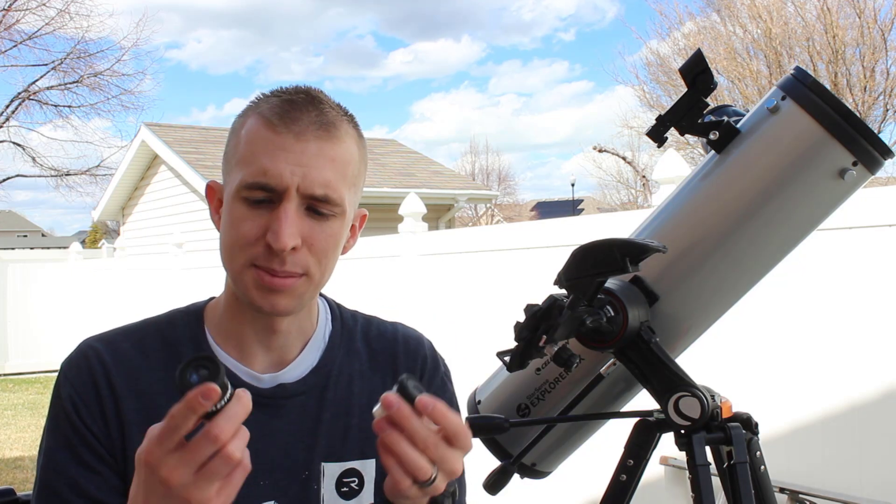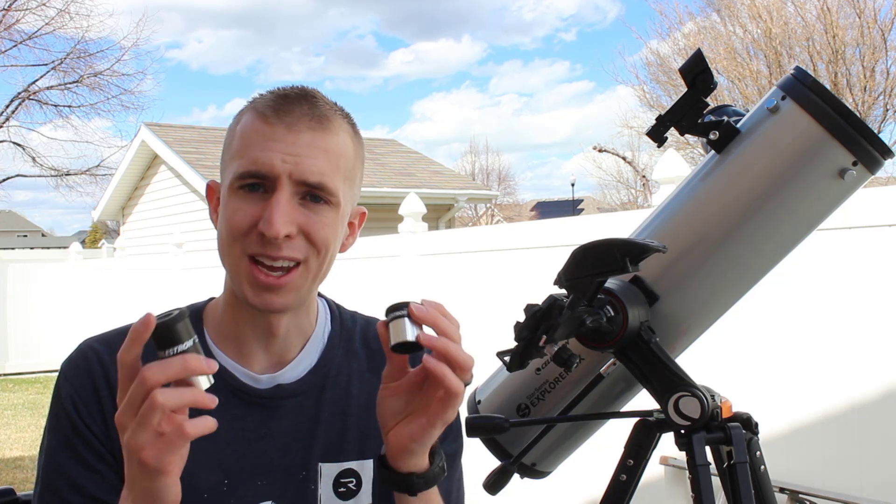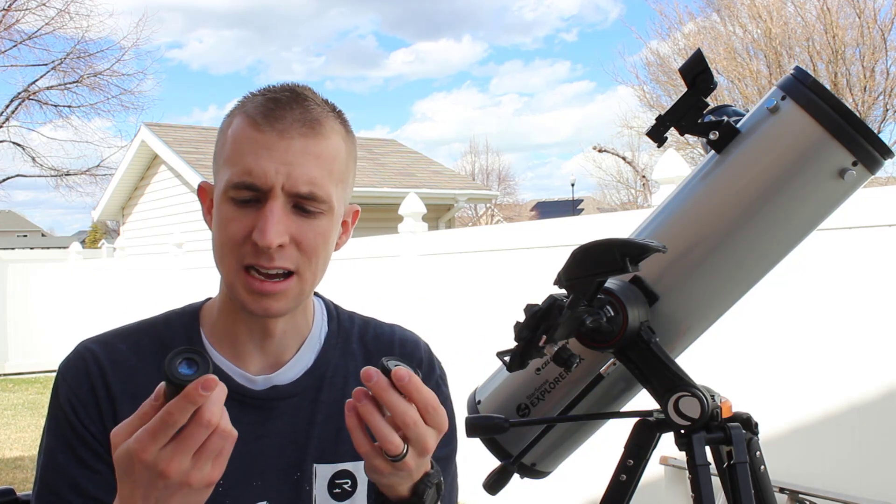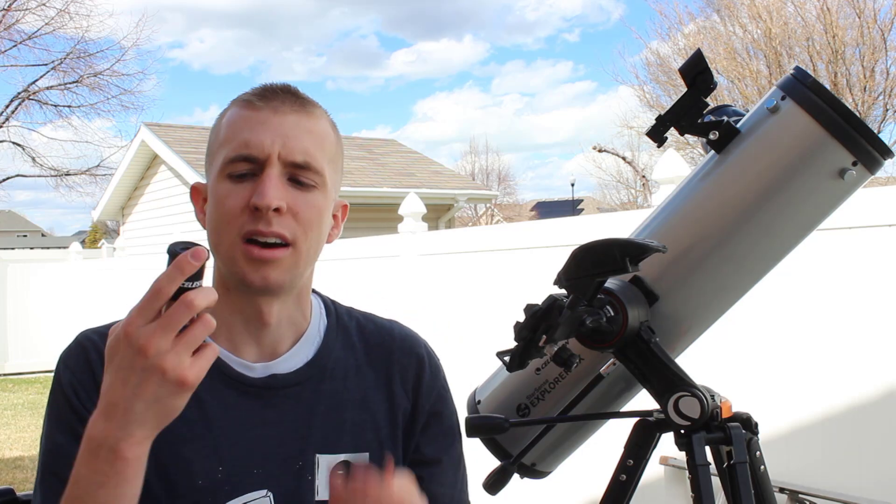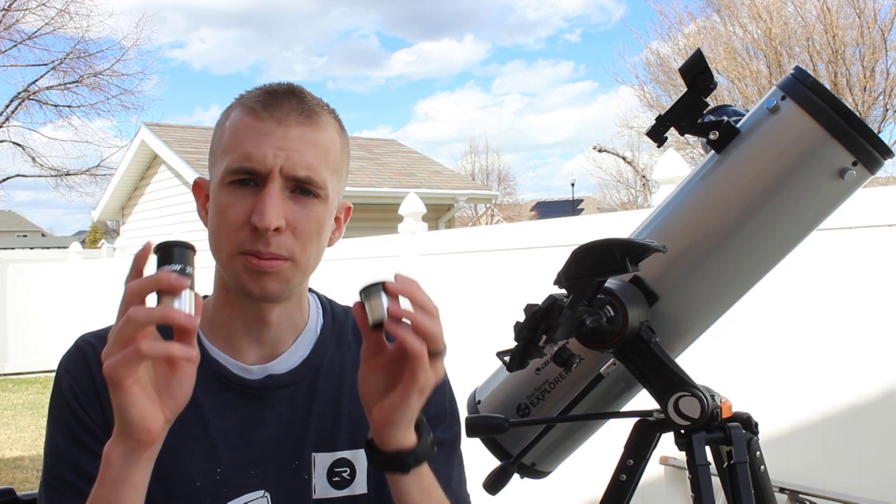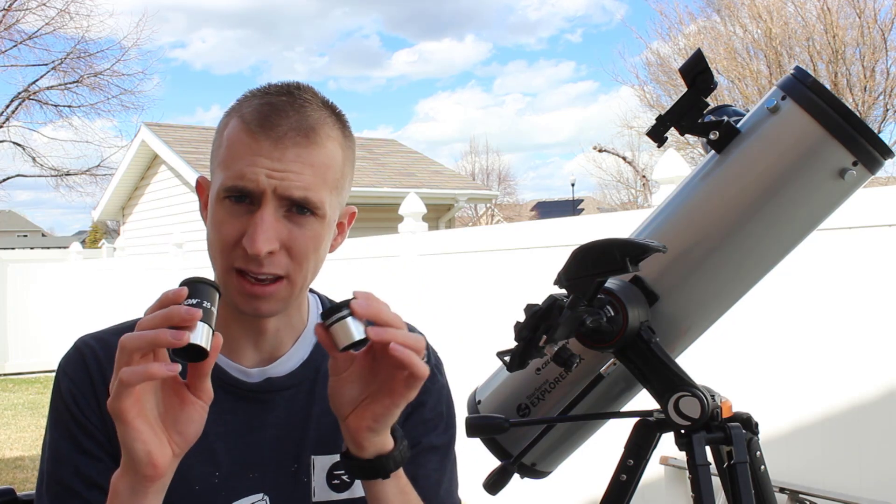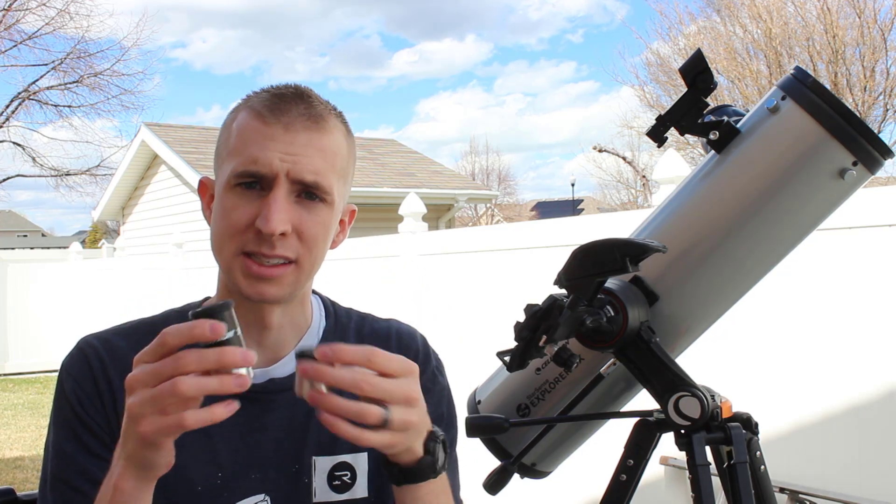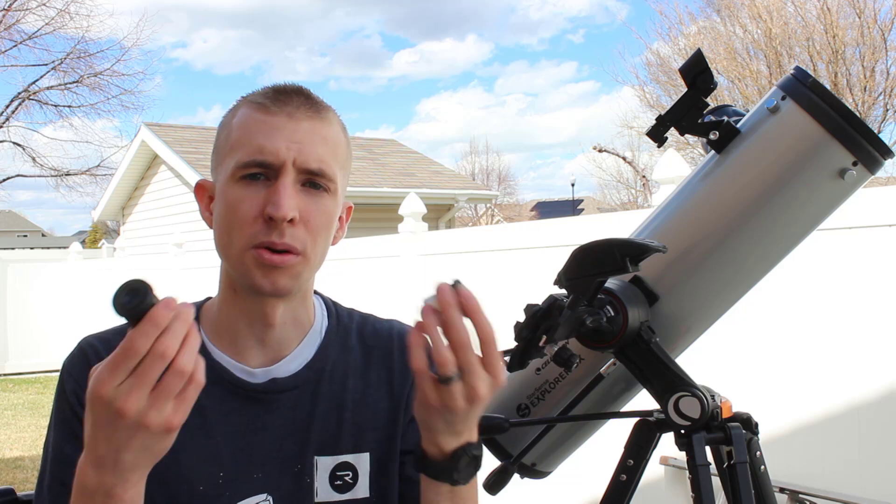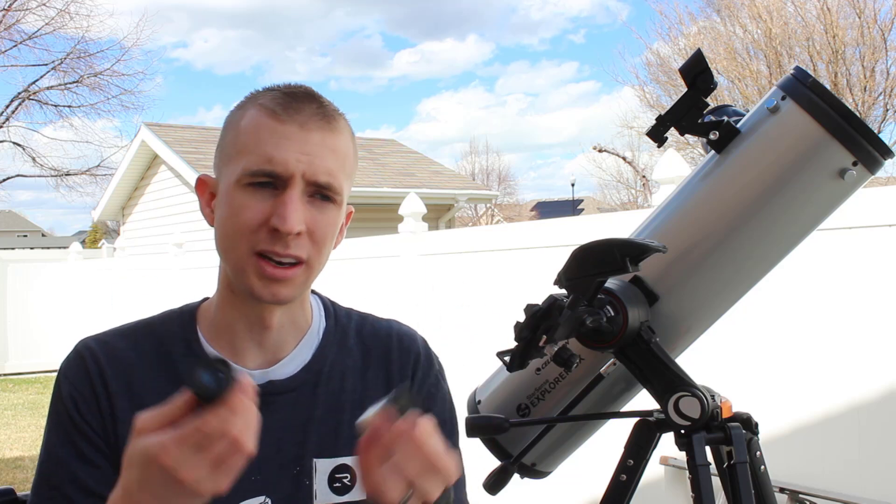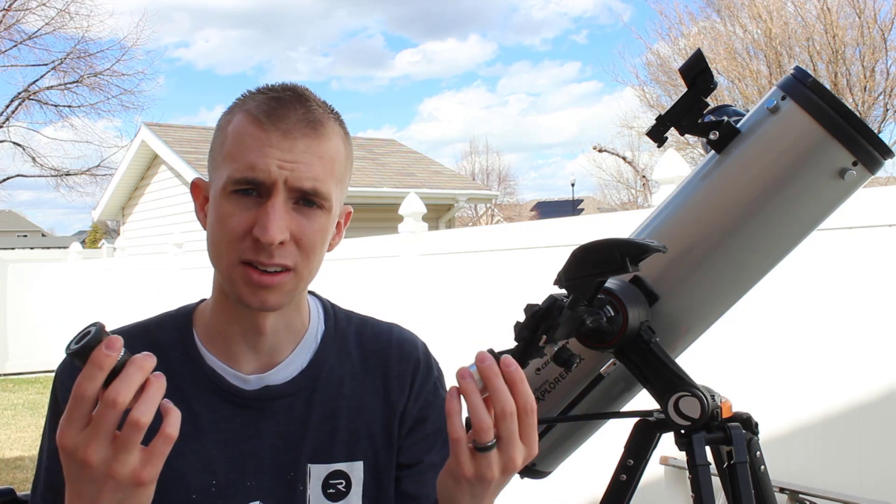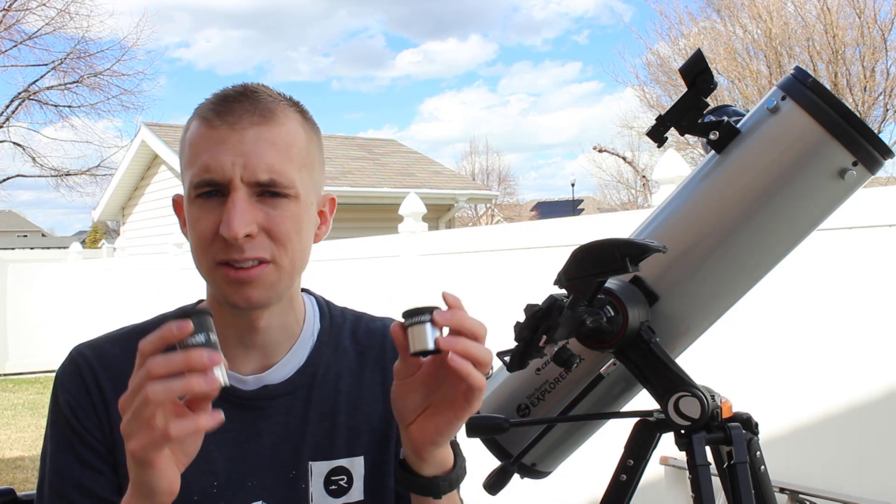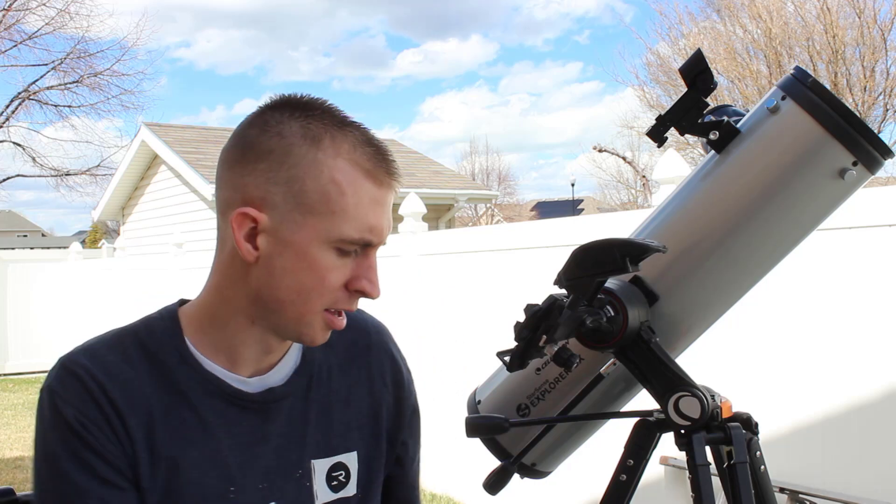Now are these eyepieces any good? They're okay. On beginner telescopes, you're definitely not paying for the eyepieces. These are just kind of thrown in and included. And that's kind of the case with any beginner telescope. So the eyepieces are just all right.